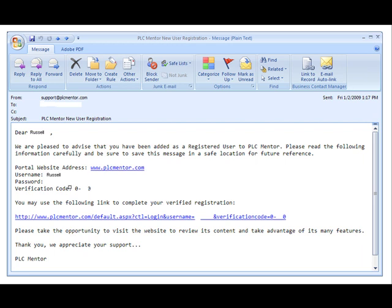It tells you the website, tells you your username, it will have a password and a verification code. All you need to do is click on the link, and it will take you, enter the verification code, enter your username. All you'll have to do is enter in the code to keep the automated login things from creating bunches of automated logins. You've seen those things before.